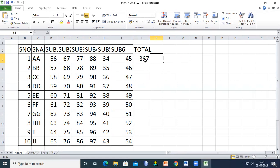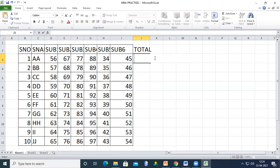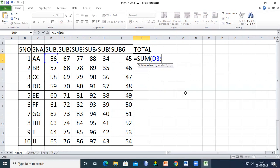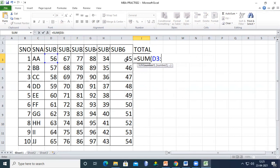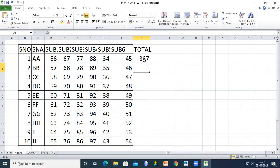However, this manual addition is not the best way — if you have many columns it becomes difficult. The better approach uses a formula. Always start with equal to, then type SUM with the range: =SUM(D3:I3). This performs the sum from D3 through I3 automatically.